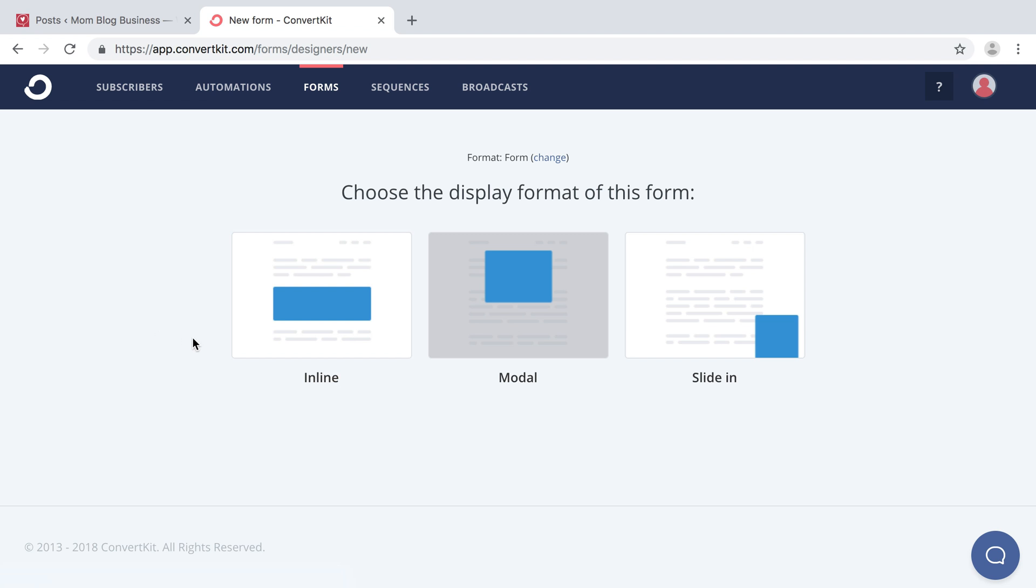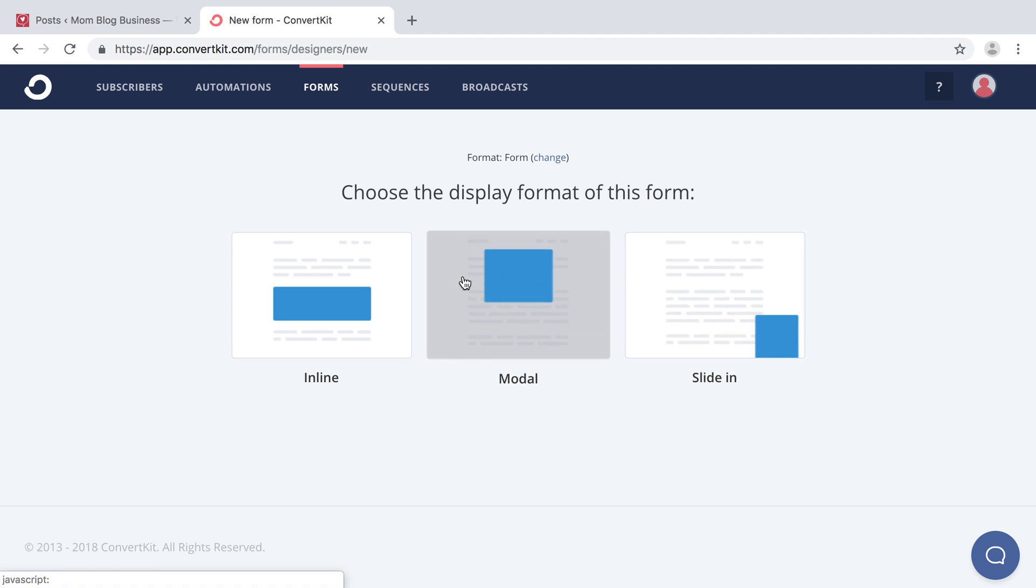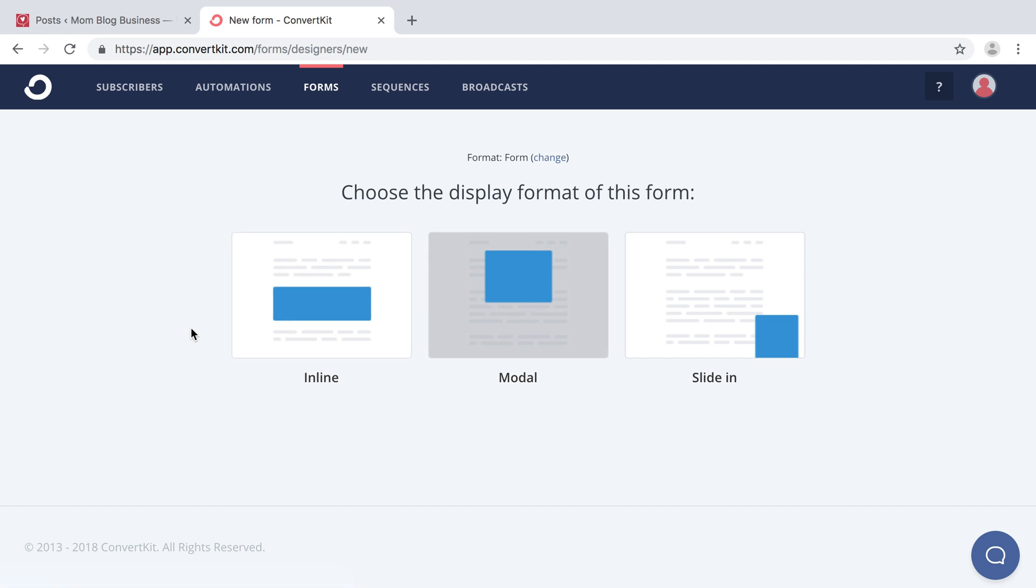There are three different types of forms you can choose from. One that slides in as a person is reading your content, one that pops up as they're reading, and then one that is inline. I find that the most converting and the one that isn't as annoying to readers is the inline blog post. You know that they're invested in your reading and that the offer in that post, your opt-in form, is relatable to the content.